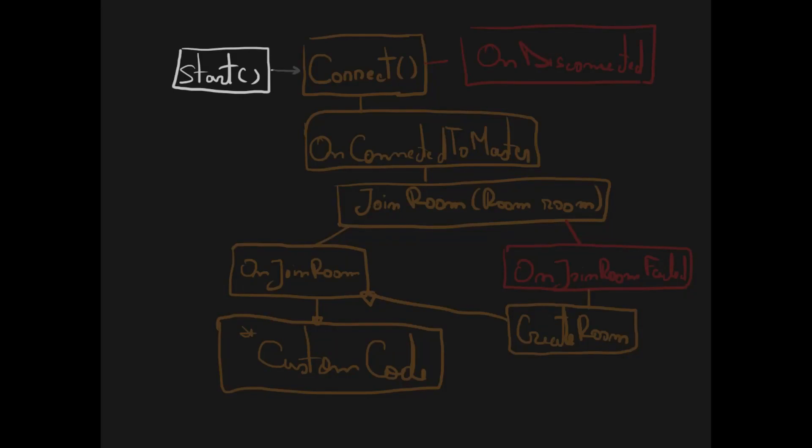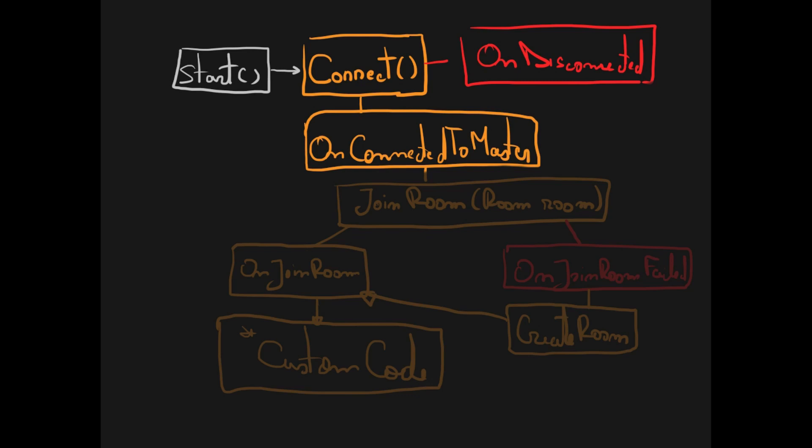In order to connect to a server we will write a bit of code and I will show you exactly the code but here's the logic behind it. Basically in a script on start we will try to connect to master. Automatically one of the two methods will be called as an event. Either on disconnected in case we didn't manage to do it or on connected to master. And once we connected we can join a room.